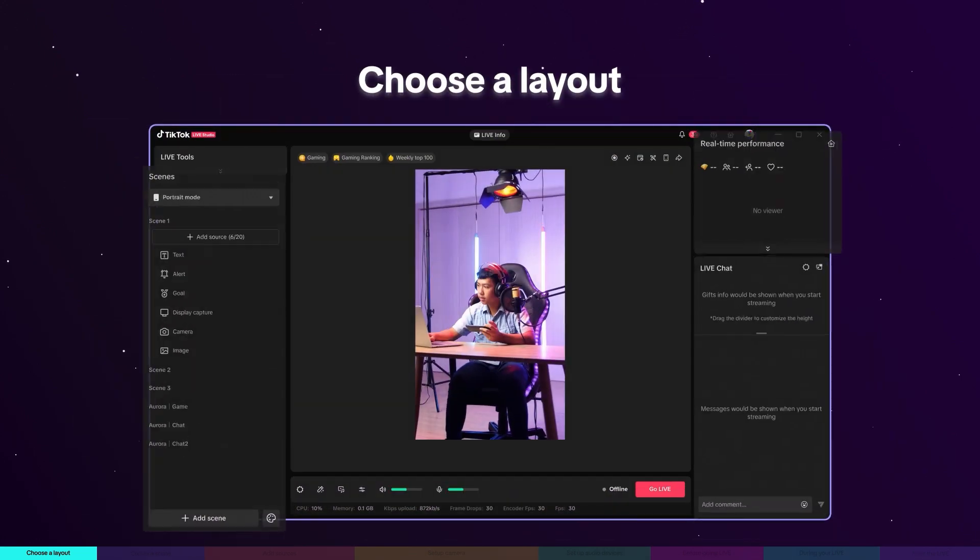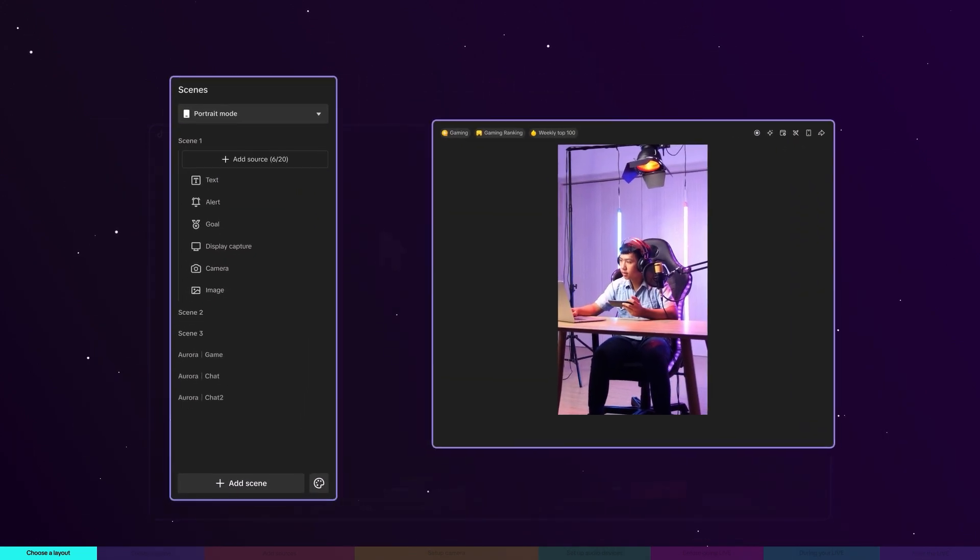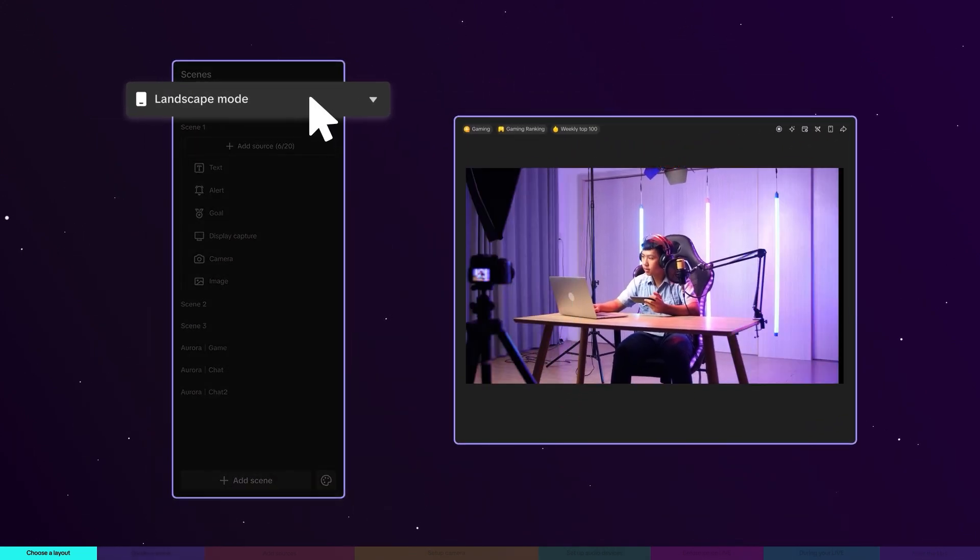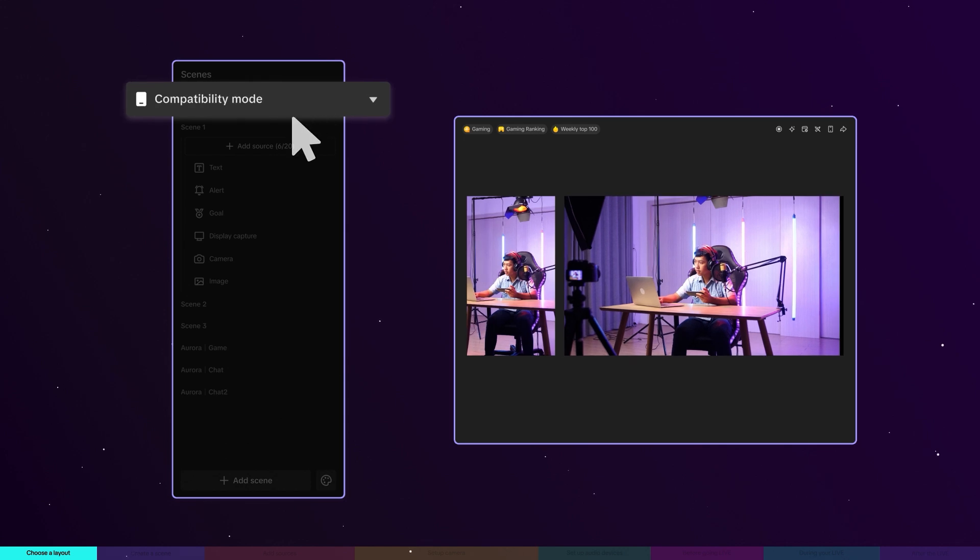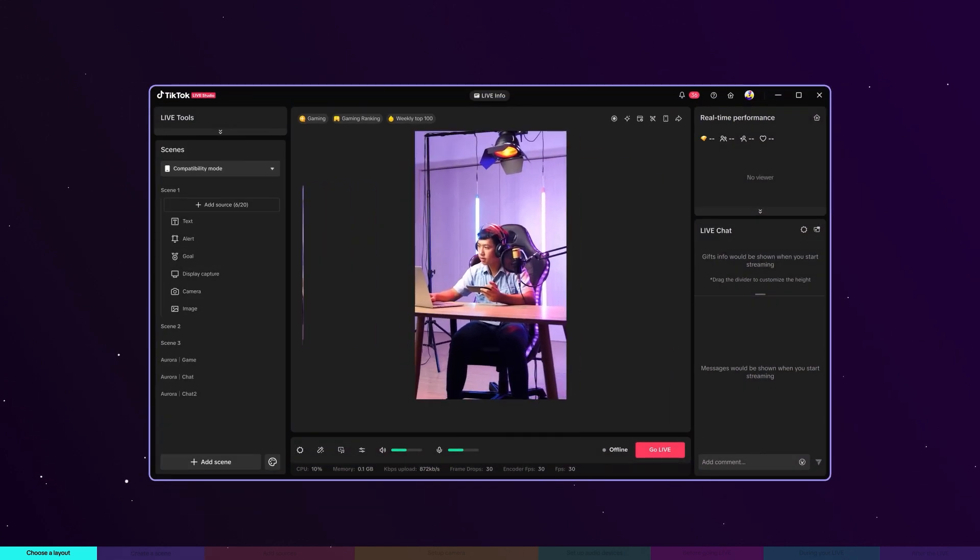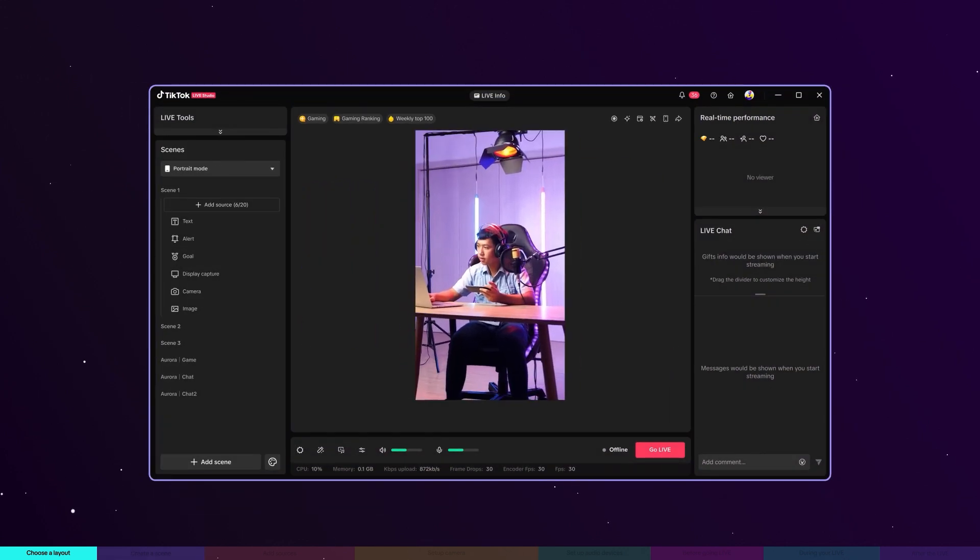Firstly, decide whether to present your live in portrait or landscape or both. Let's use portrait mode for this tutorial. It's ideal for viewing on mobile devices.